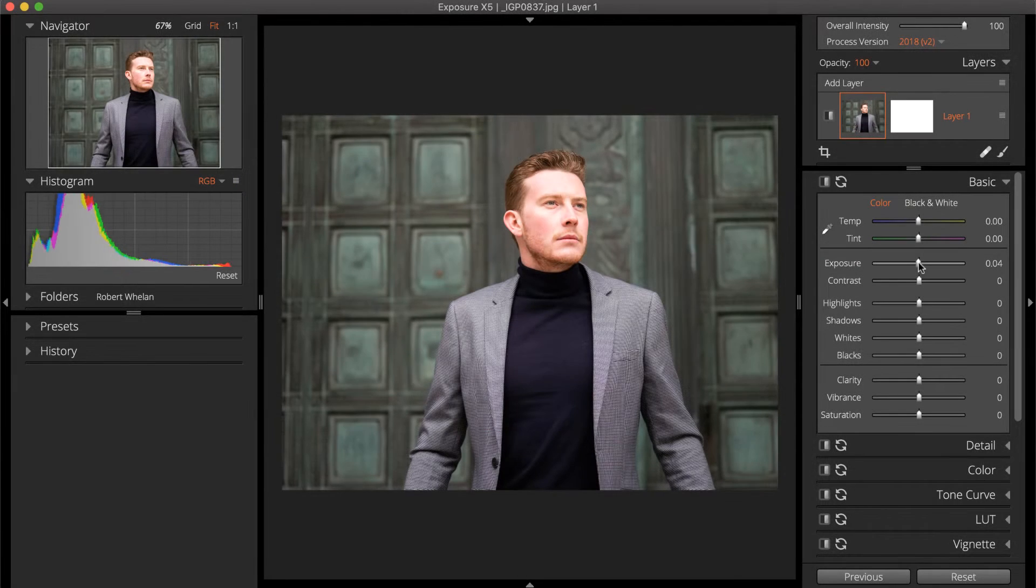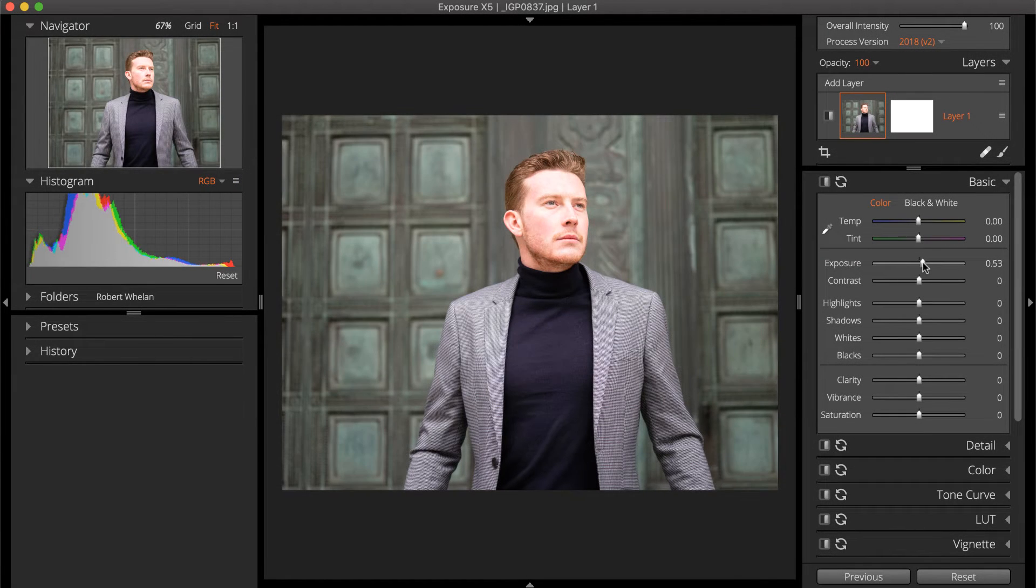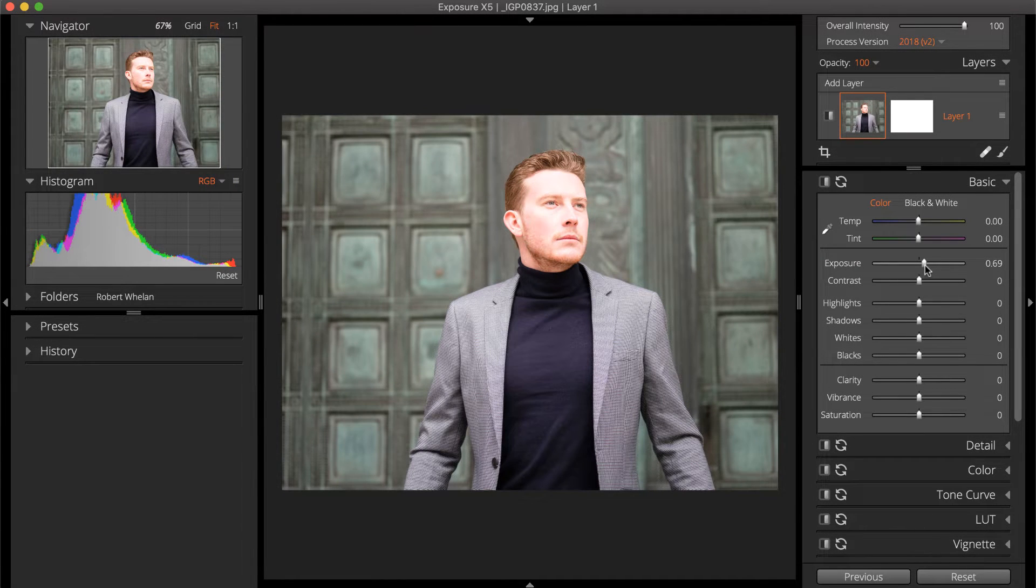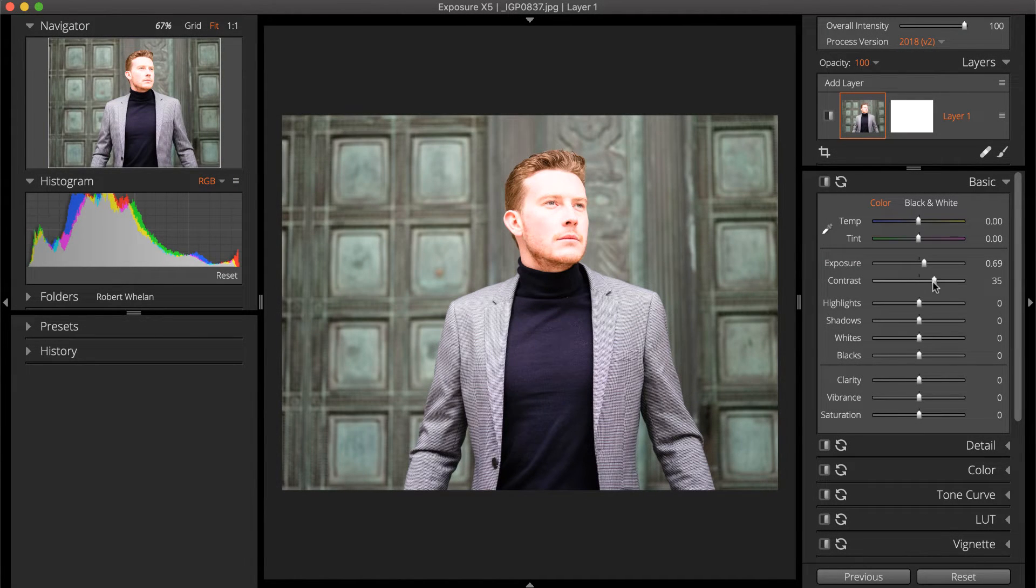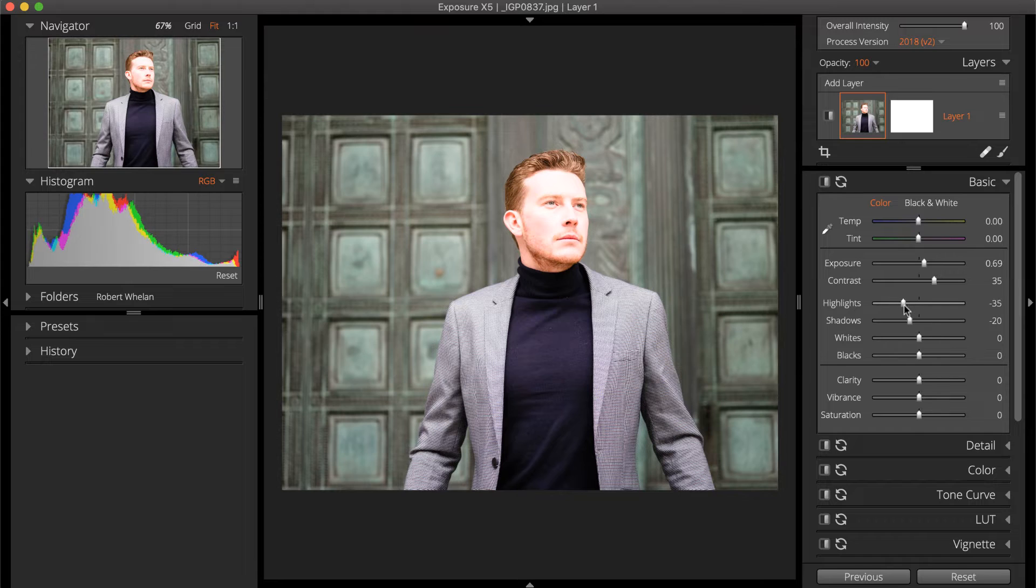This is useful for monitoring levels during editing because it updates in real-time as you make adjustments.